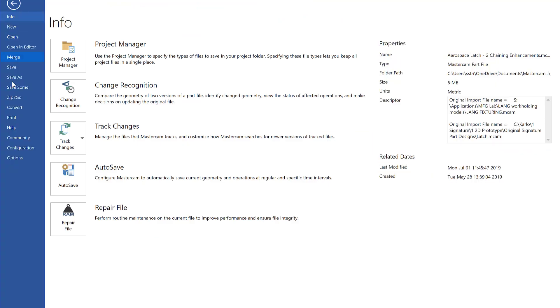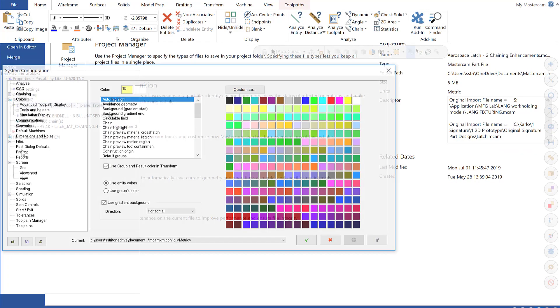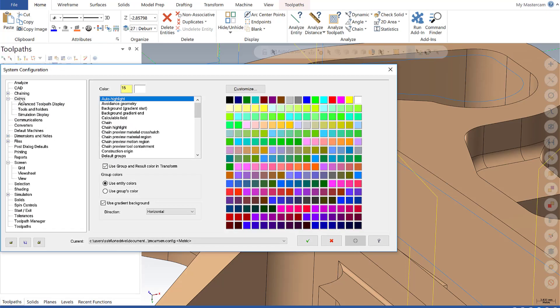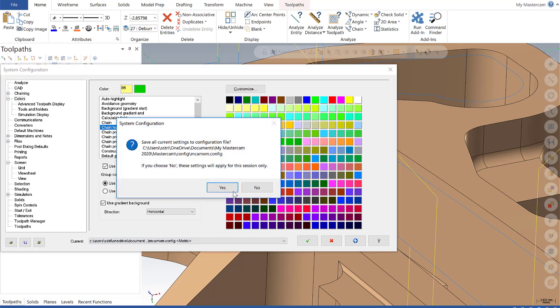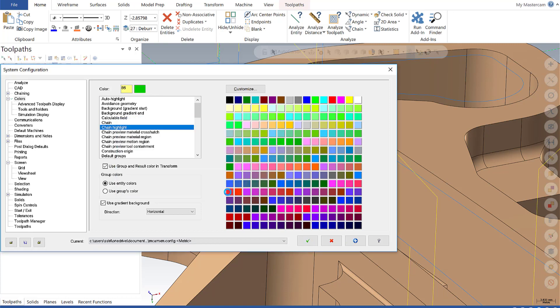I go to File, Configuration, and Colors. Chain highlight now presents the whole color palette to choose from. If I wanted to choose, let's say, a dark green here and say OK and save my system configuration file.